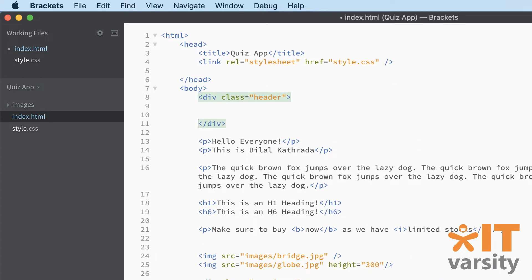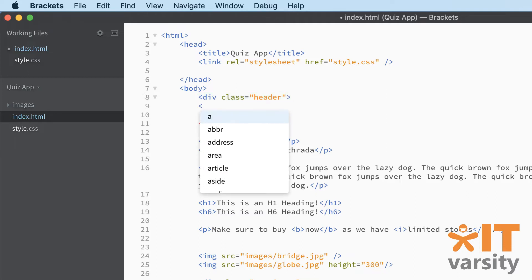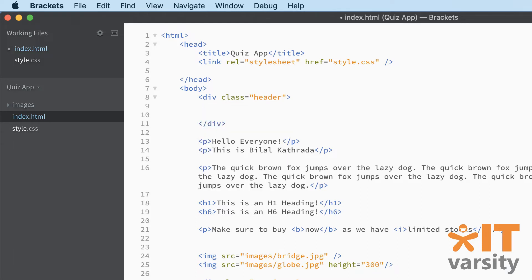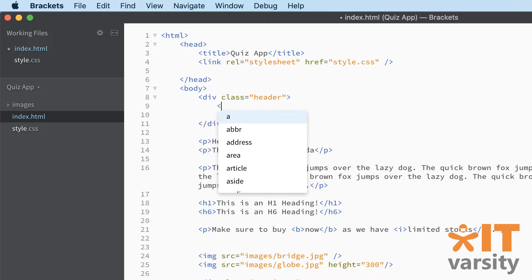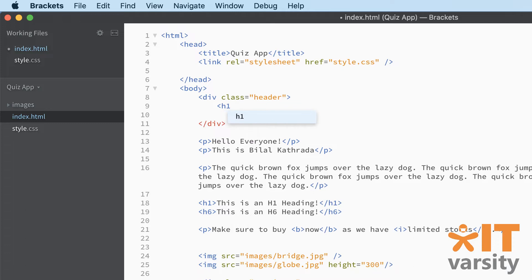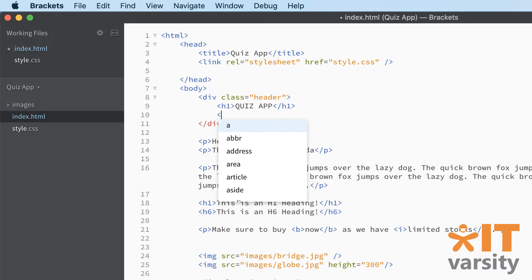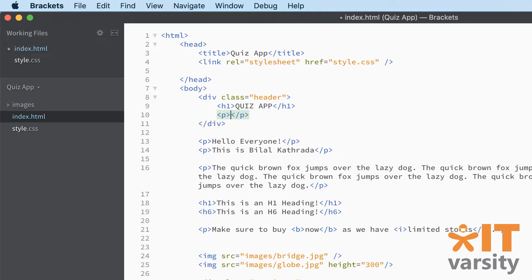Hit enter a couple of times and we're going to put in some text inside there. The first thing we'll put in - hit the tab button - we put in an h1, and this one will simply say "Quiz App". Below that we'll put in a paragraph, which will be the subtitle.